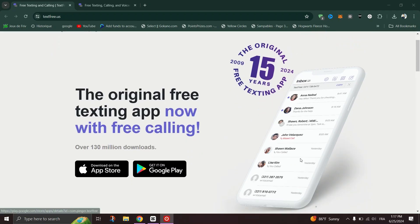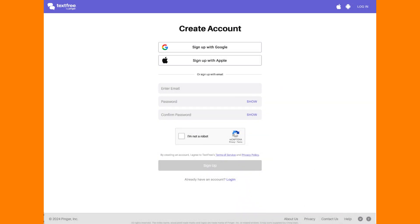Once you have the app installed, follow these steps to get your own phone number. Launch the text-free app on your device, and if you're a new user, click Sign Up. If you have an account, simply log in.